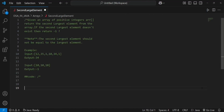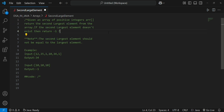Hello guys, welcome to day 4 of the 50 days DSA series. In this video we'll solve one problem on arrays. The question is to find the second largest element from the given array. Finding the first largest is simple, but second largest is not as easy.